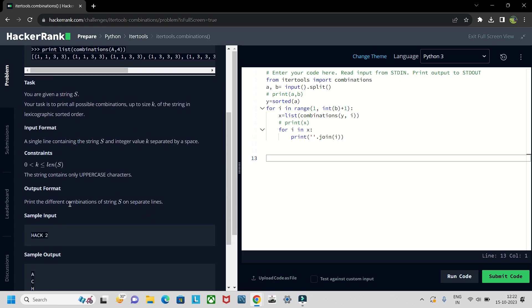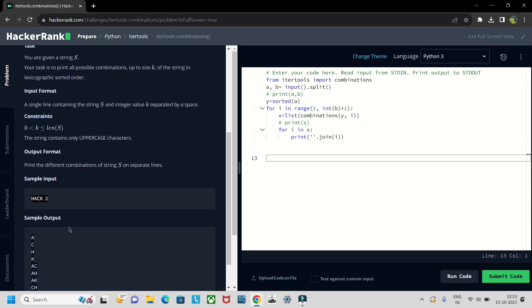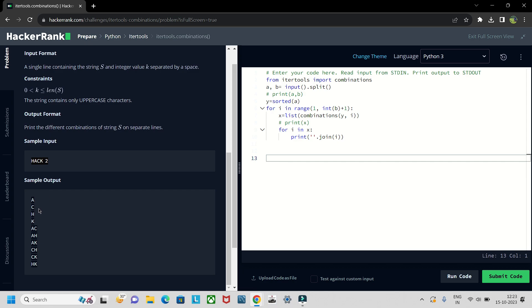Here is the question. We will get this in the format like you are given string s and your task is to print all possible combinations up to size k. So we'll get the input format in this format - basically a string and then the combination type. And the output should be in this format but it should be in sorted order.